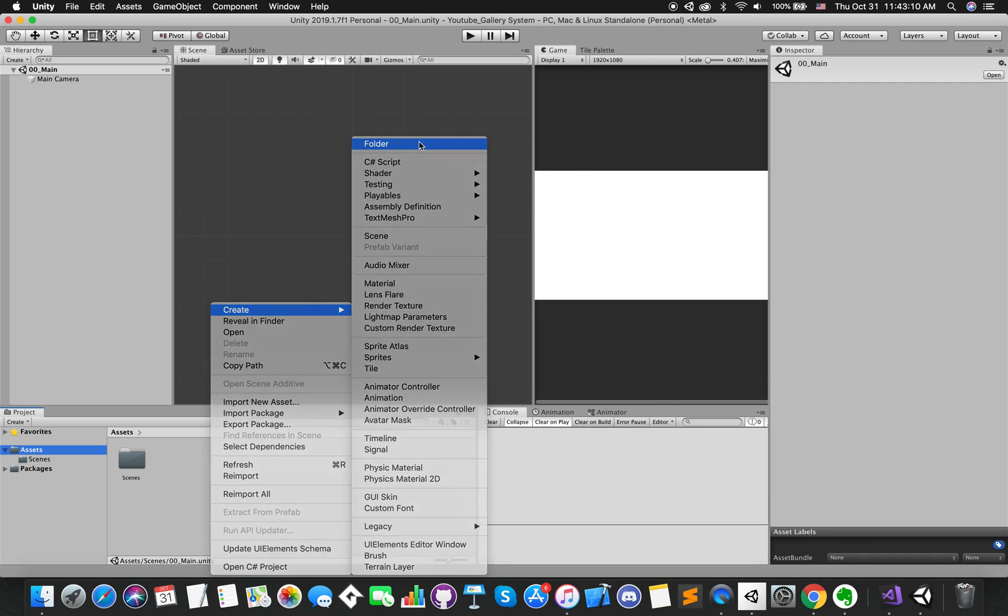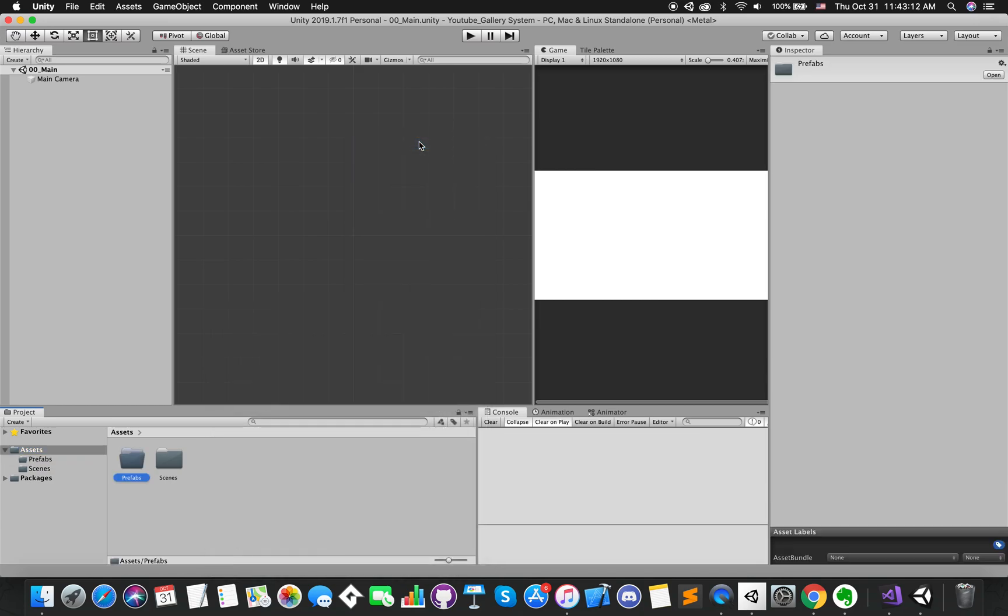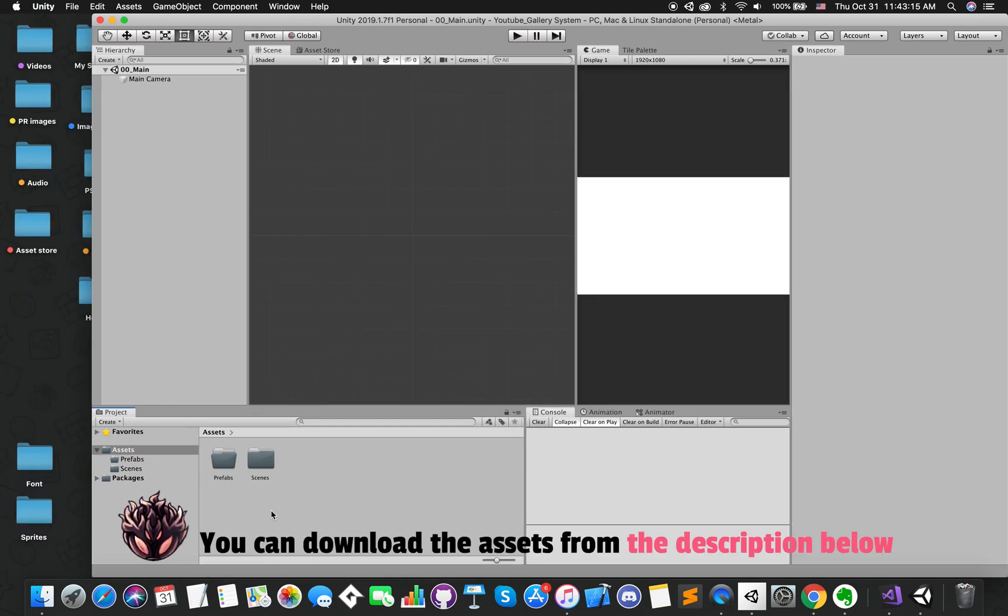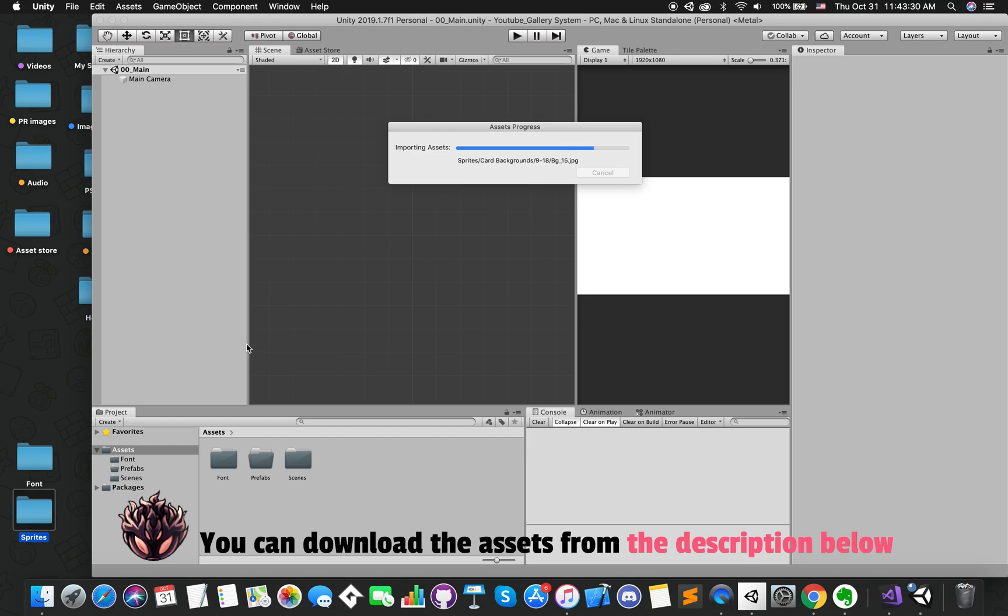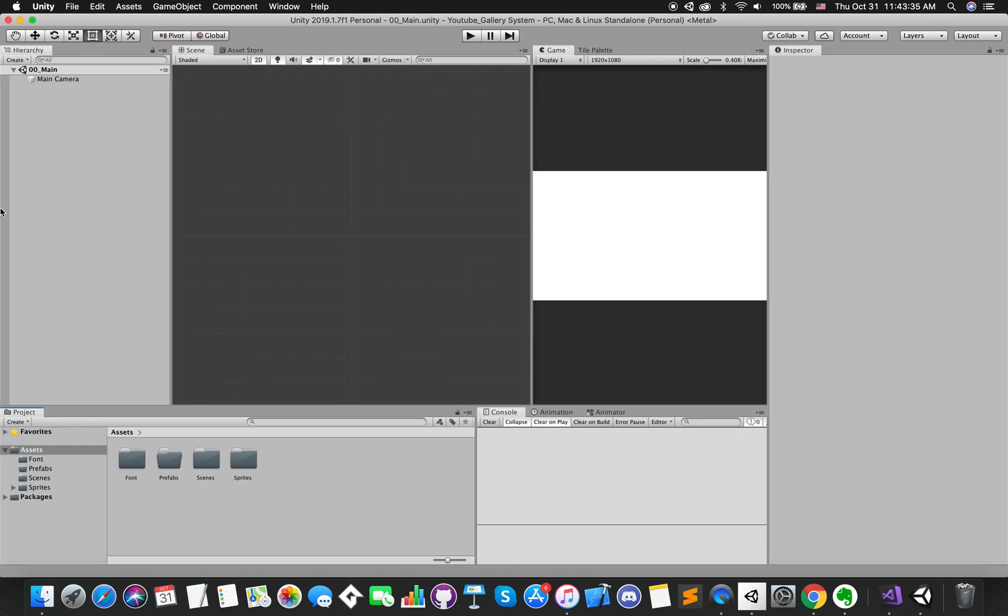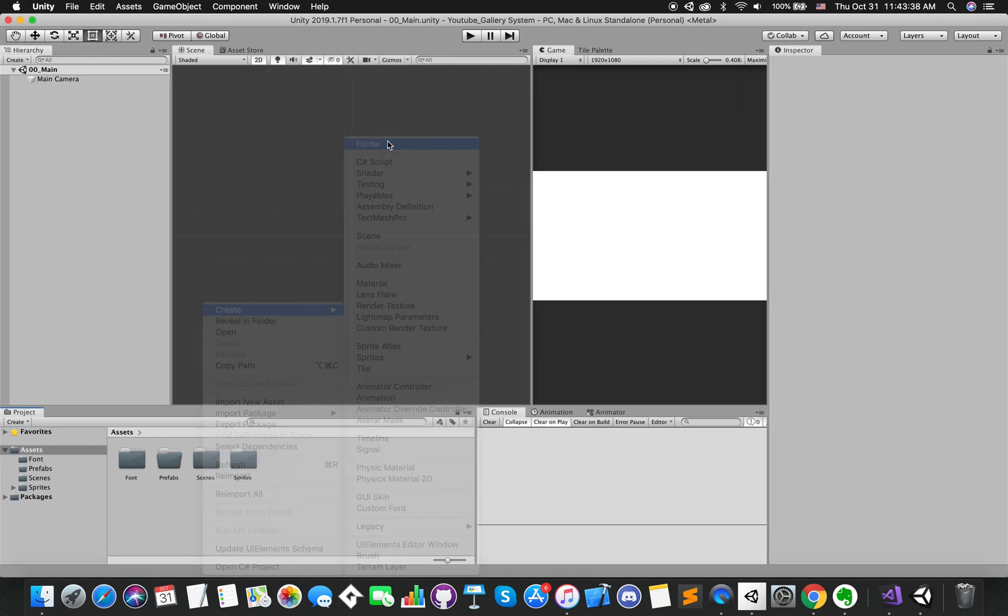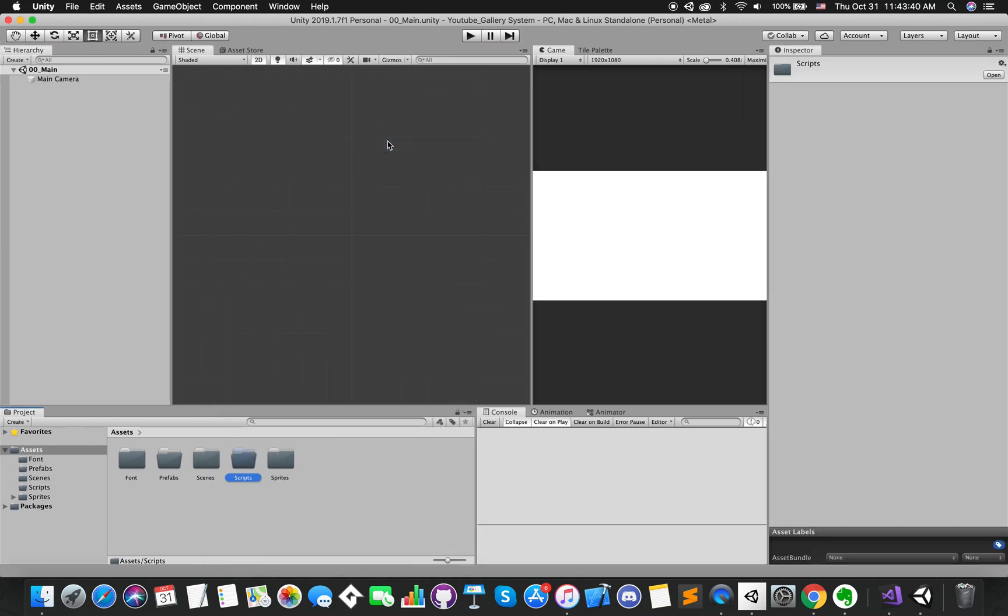Create one folder called prefabs. Then, drag several folders into our project. Create another folder to save our C-sharp scripts.